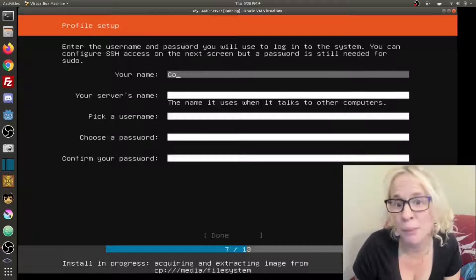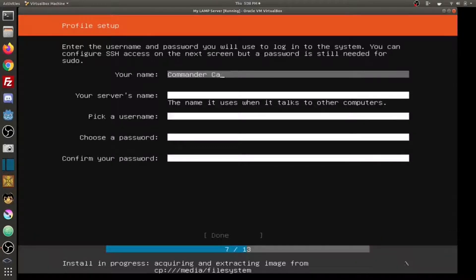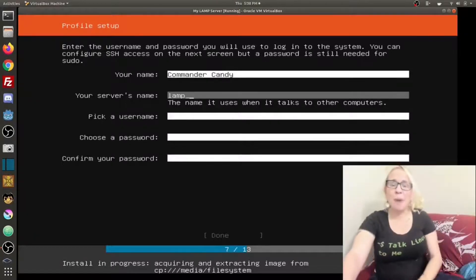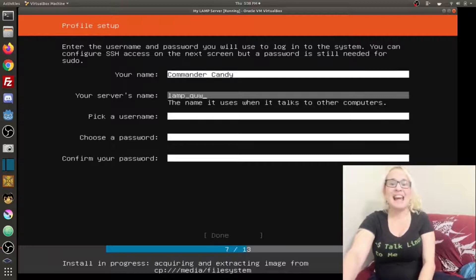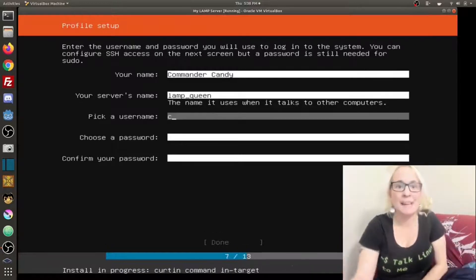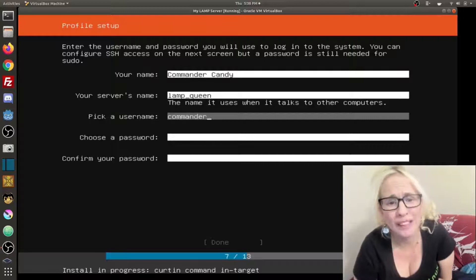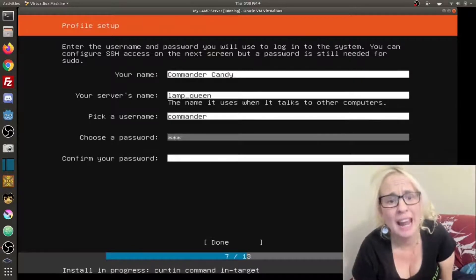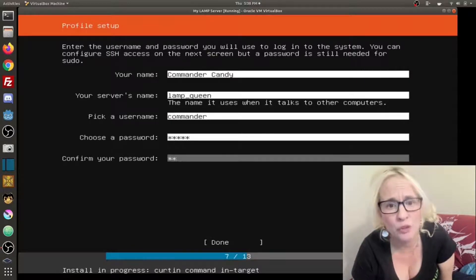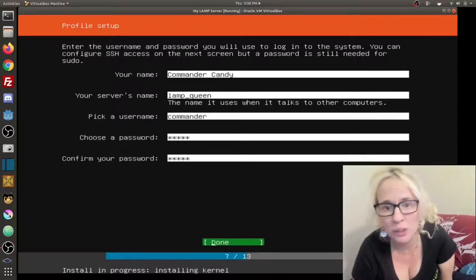For my name I'm going to put Commander Candy. For my server's name I'm going to say Lamp-Queen. Pick a user. I'm going to make my username Commander and then I'm going to select a password. Repeat it to confirm my password.